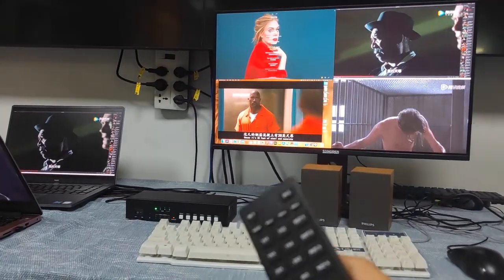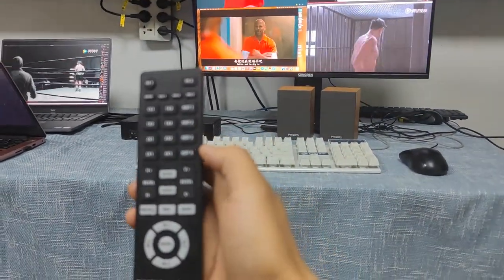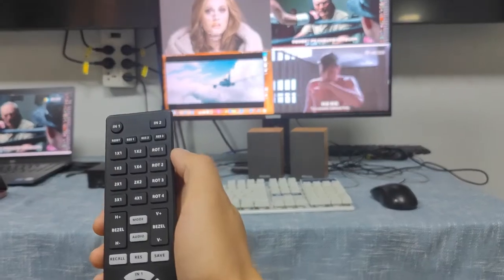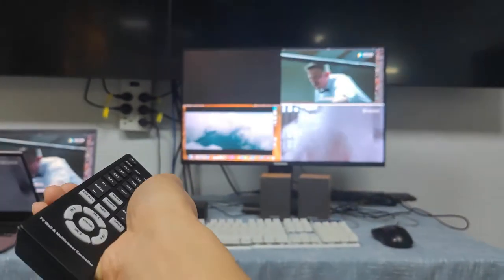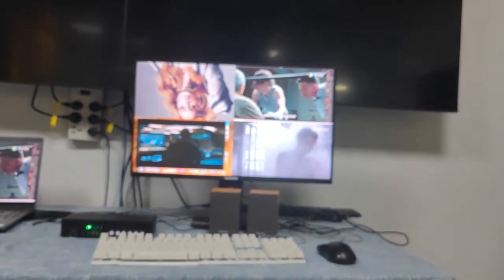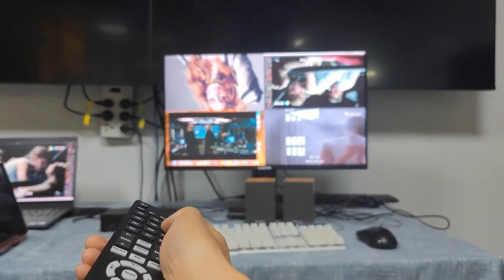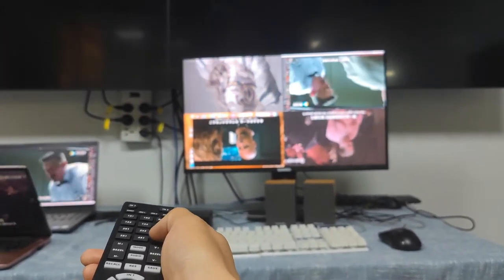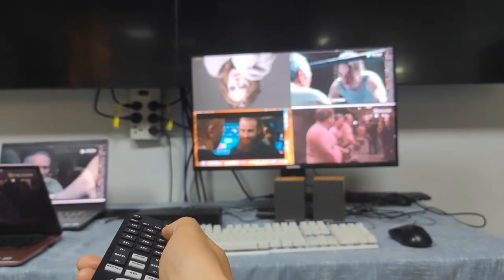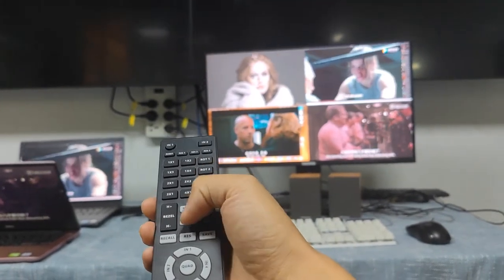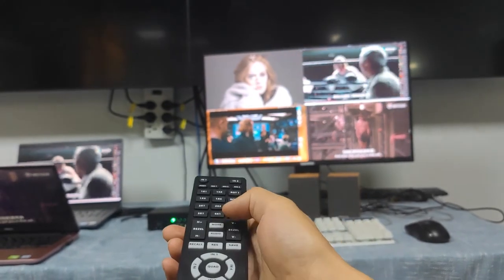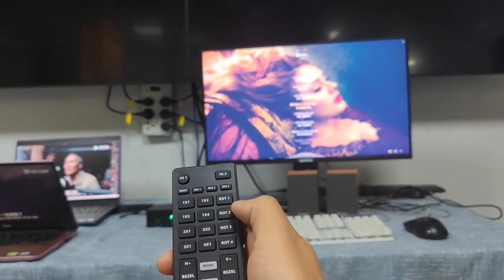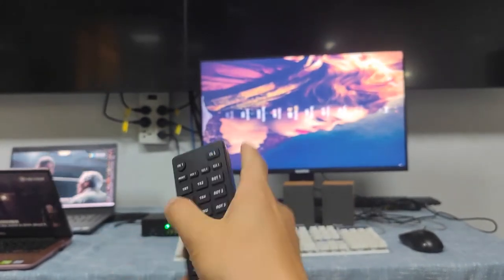Now let's look at the image rotation function on the multi viewer. Using the IR remote in quad view mode, we can rotate each window up to 180 degrees. Pressing Rotate 1 rotates that window 180 degrees. Pressing Rotate 2 does the same, and pressing it again rotates it back. Rotating windows 3 and 4 as well — all four windows are now rotated 180 degrees. We can rotate them all back. In single window mode, pressing Rotate 1 can rotate 90 degrees.